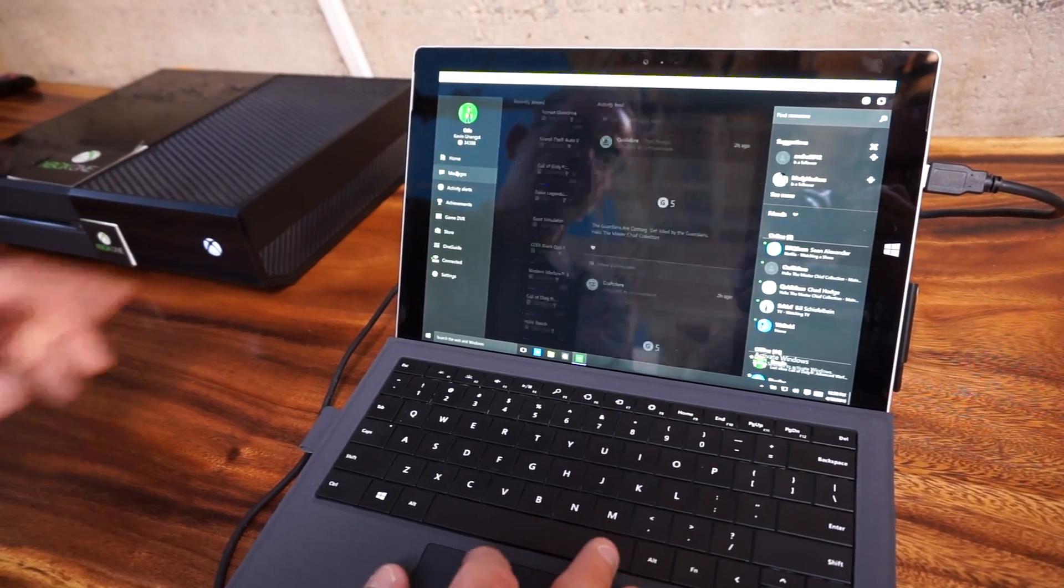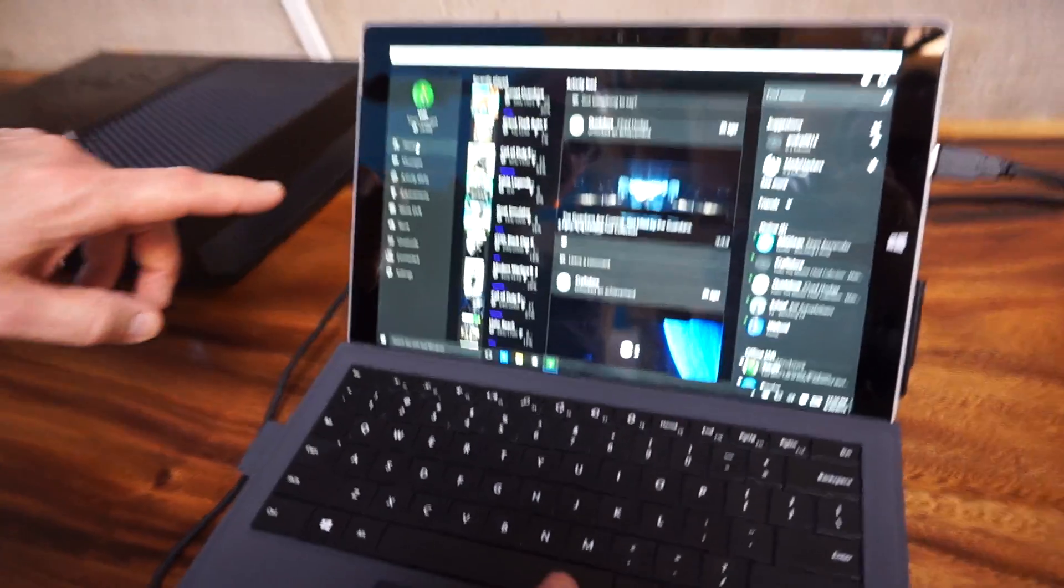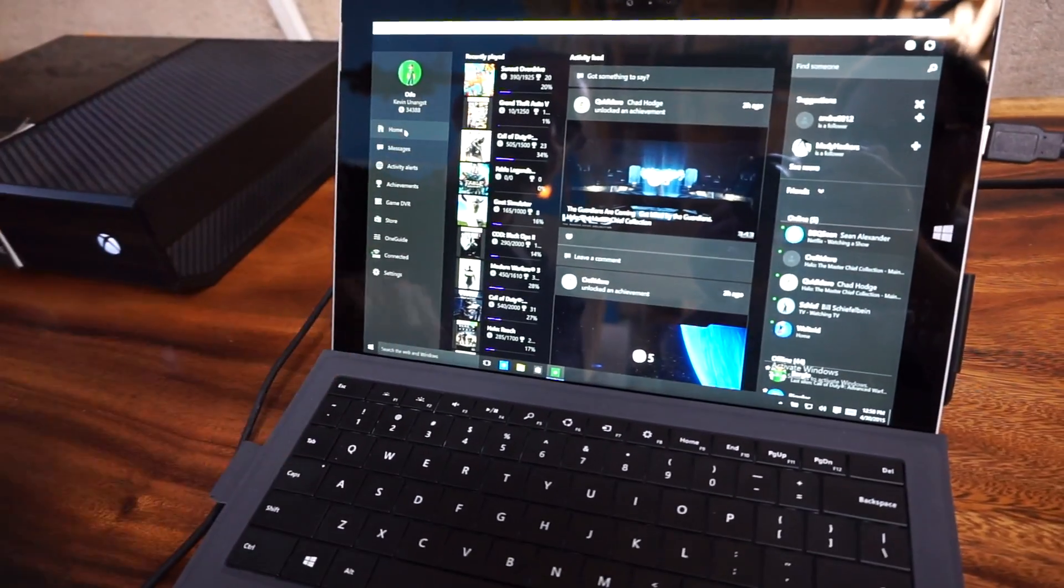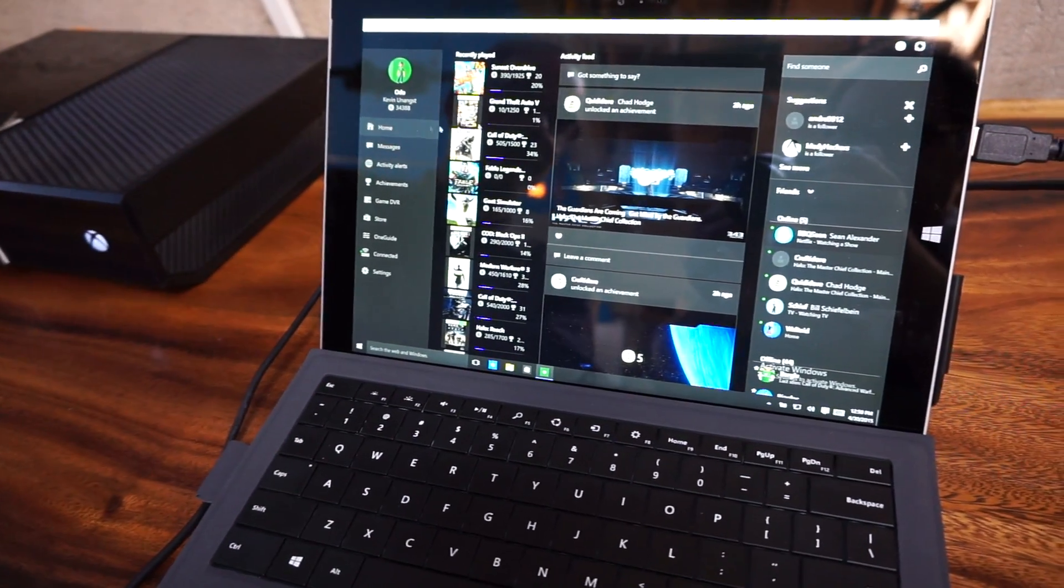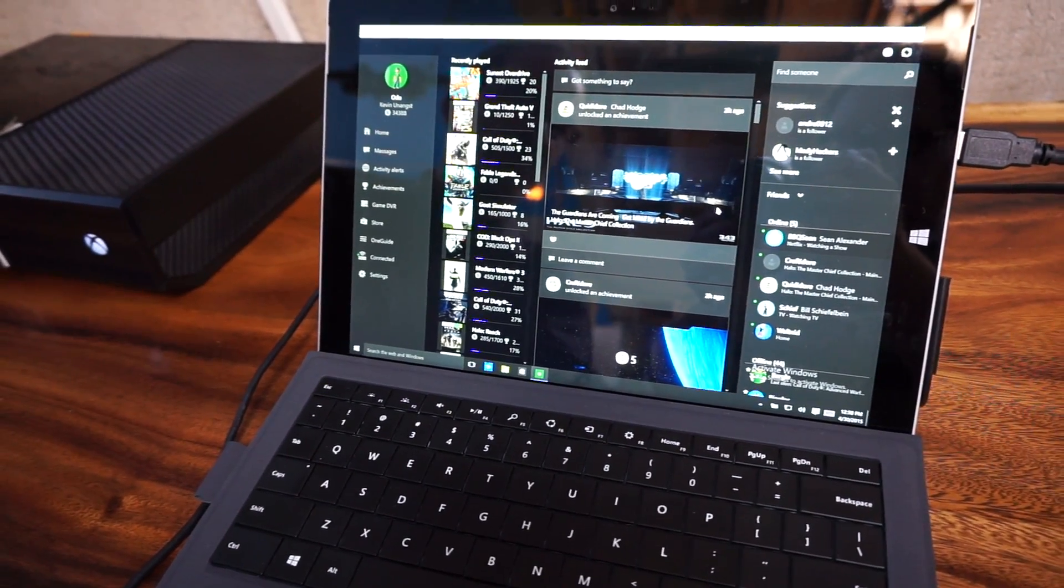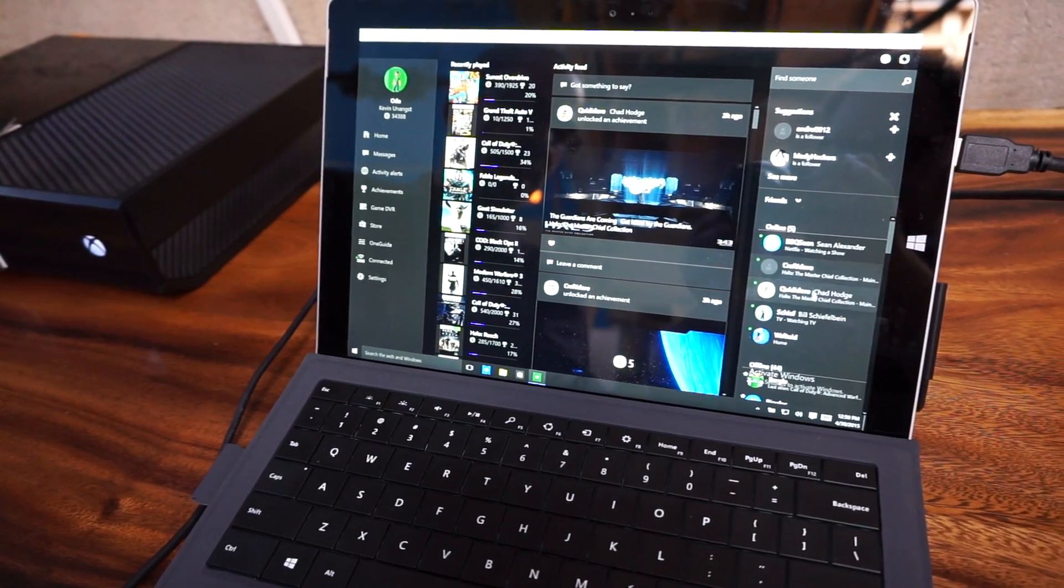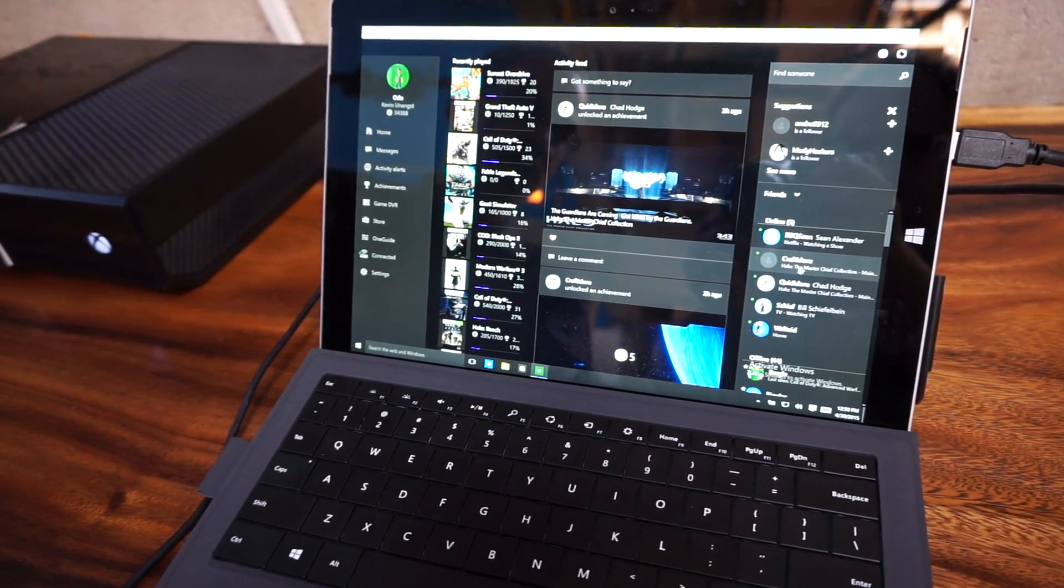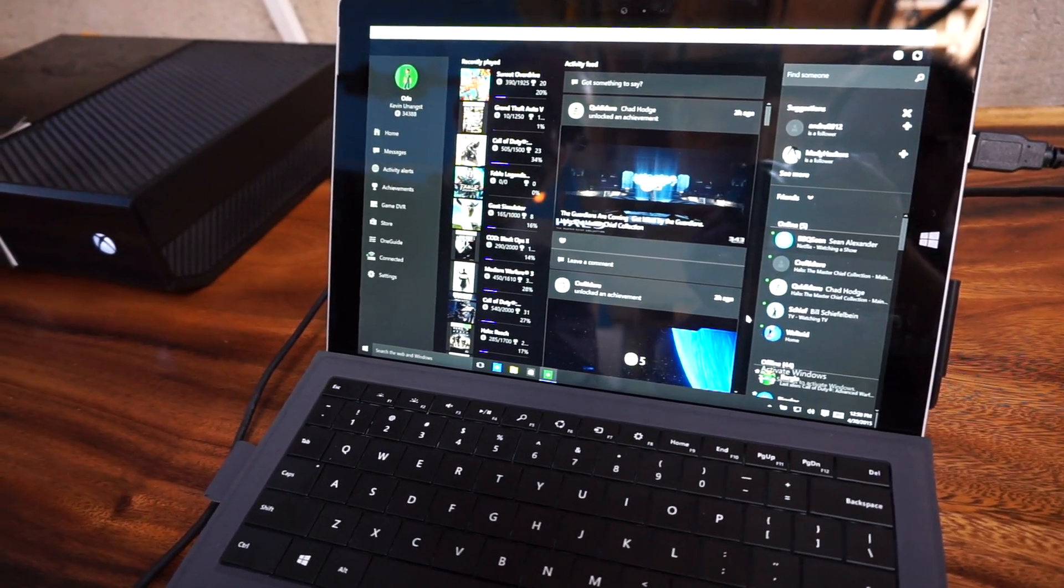This is my real gamer tag. This is me. These are all the games that I've played. These are all the friends that I have and where they're at in real time, online or not.